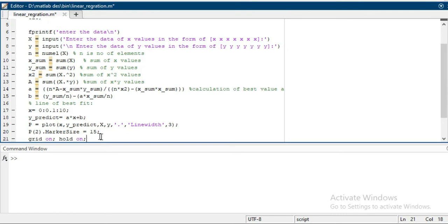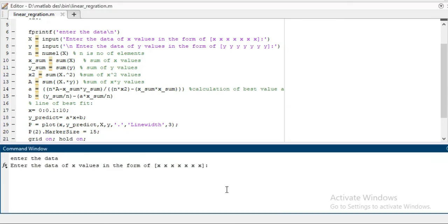Now you have to run this program. Write the number of elements in the array x: 1, 2, 3, 4, 5, and 6. So I am taking 7 number of elements in the array.